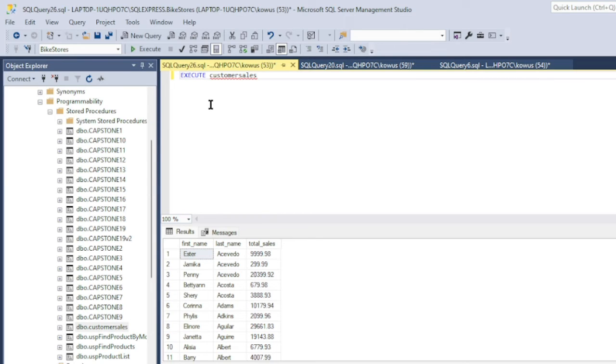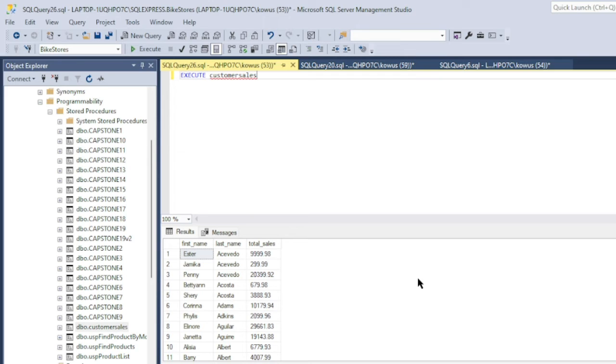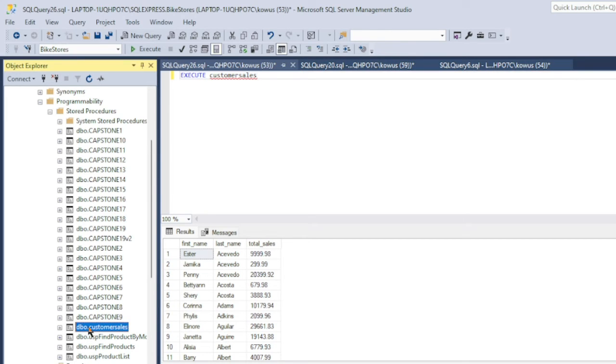If I want to modify the stored procedure to have the query also show the total number of bikes in units purchased by each customer, I can do that by going to our stored procedure, customer_sales, right clicking it, and then clicking modify.